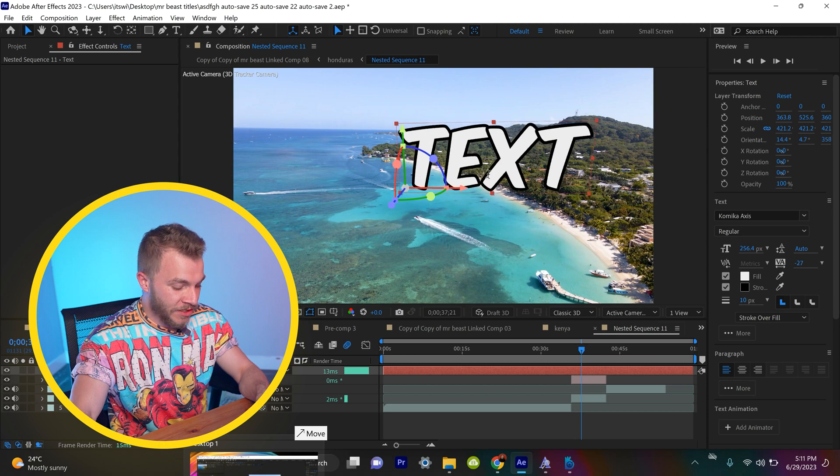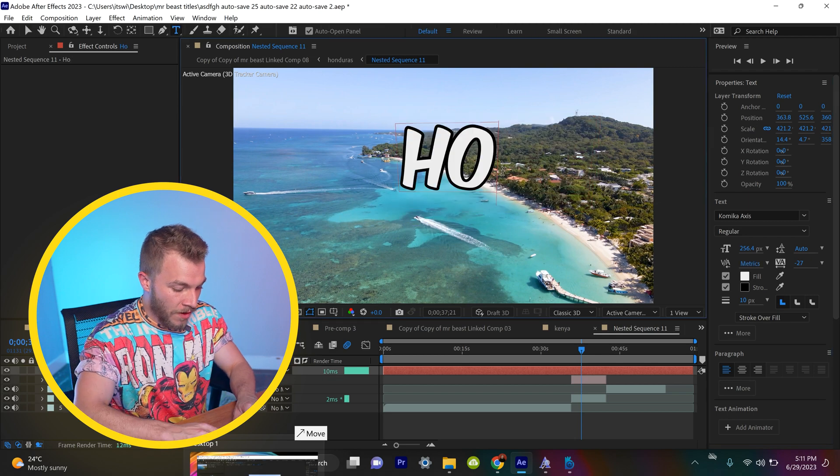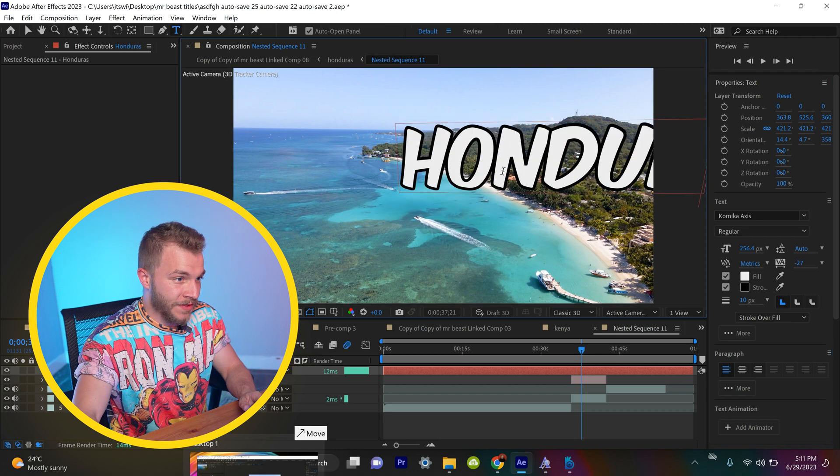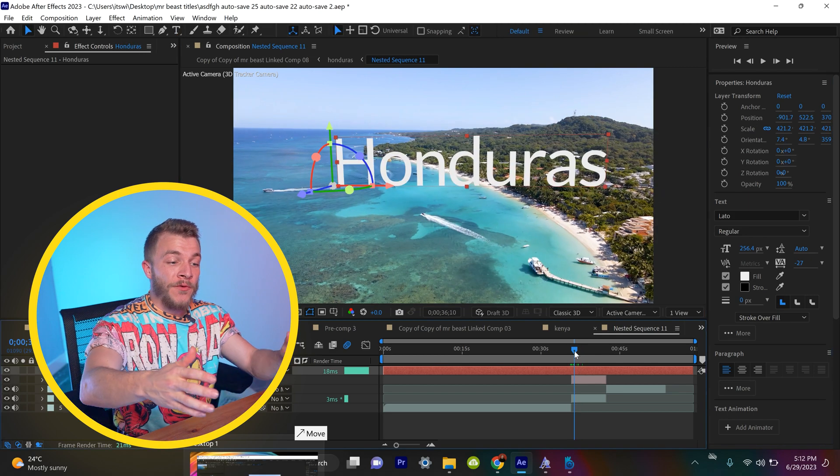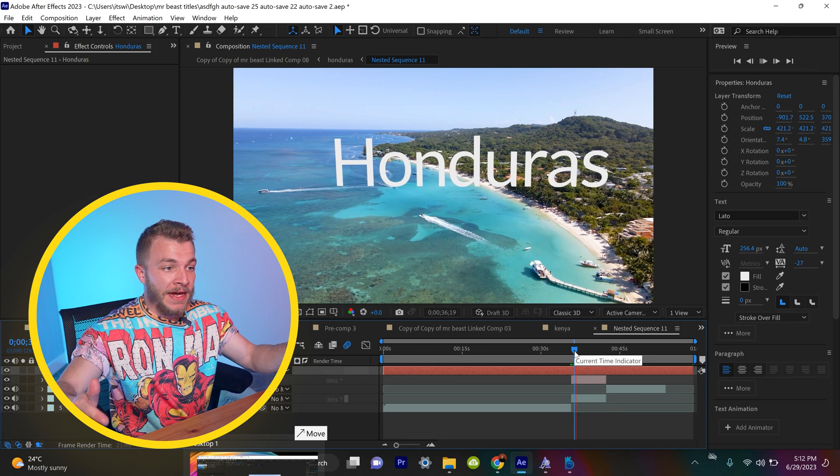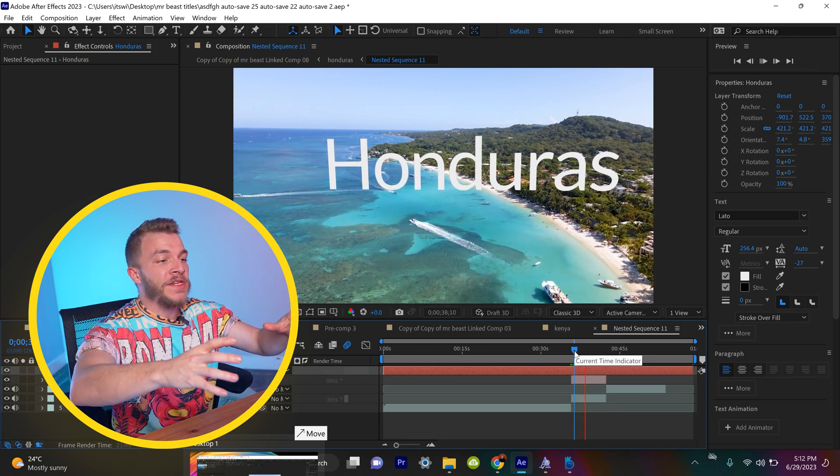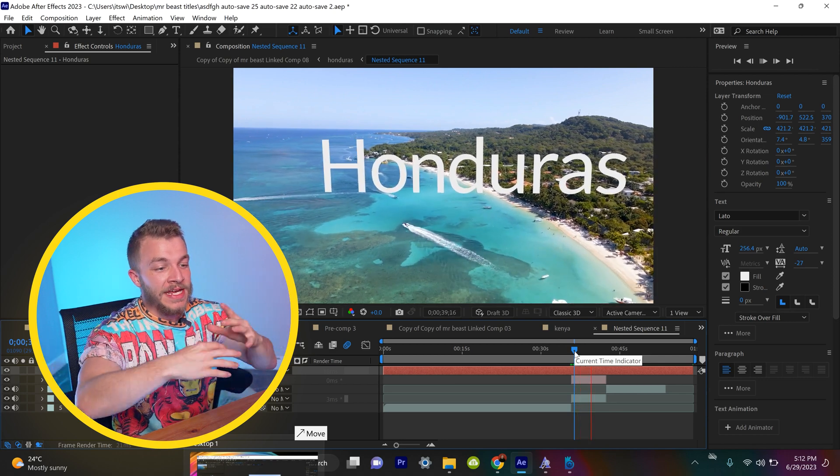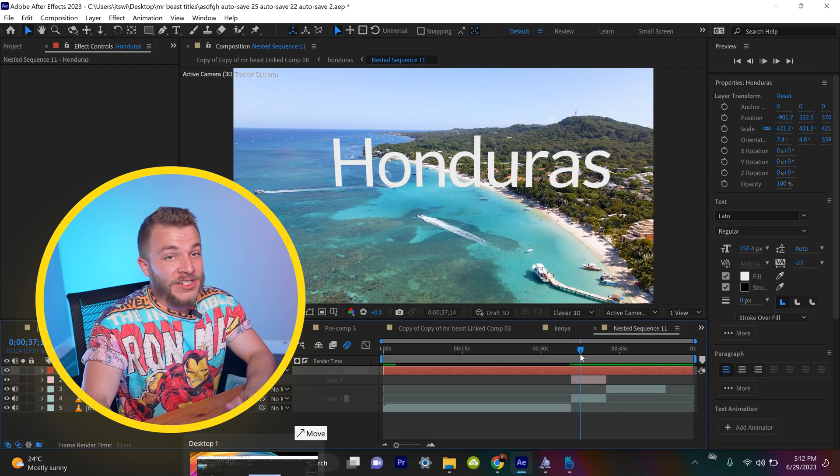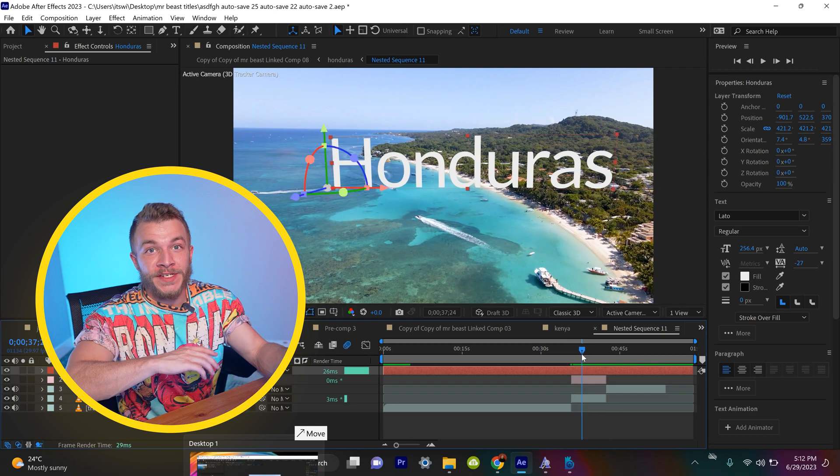And I will change this to Honduras. And now if we watch this back, you can see that Honduras is perfectly tracked into Honduras. I changed the font too, because I feel like this is one of the most important parts.